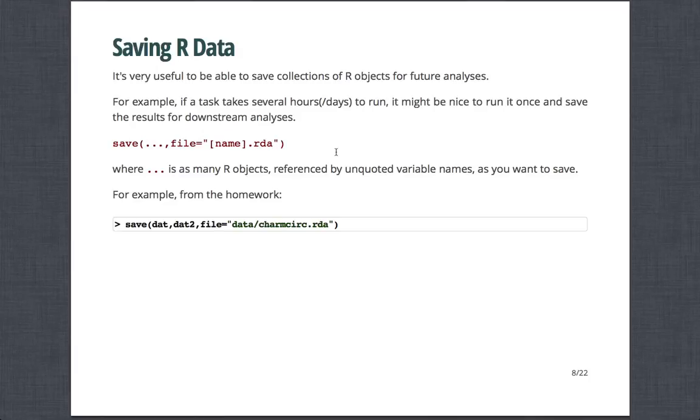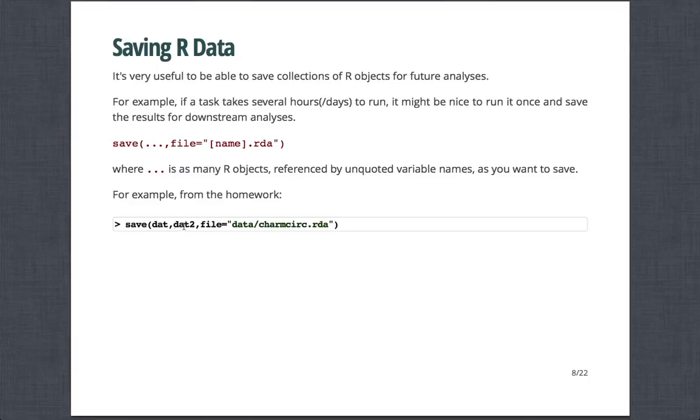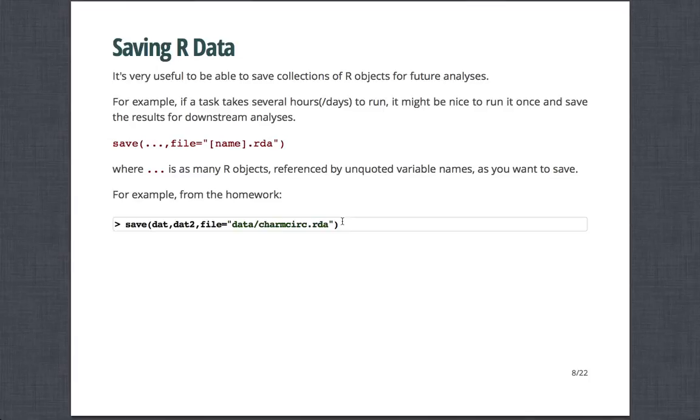And so, for example, from the homework, if you want to save the full Charm City Circulator and the reduced Charm City Circulator data set as an R object, you would say save. So save, designate the two files from R, the two R objects, and file equals, and then I say subfolder data, then CharmCircuit RDA. So now this is just a file that R knows how to open that contains all the material from these two data frames.